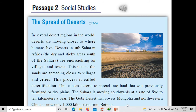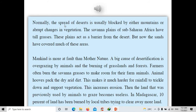Normally the spread of deserts is blocked by either mountains or abrupt changes in vegetation. The savannah plains of sub-Saharan Africa have tall grasses that act as a barrier from the desert, but now the sands have covered much of these areas. Mankind is more at fault than Mother Nature. A big cause of desertification is overgrazing by animals and the burning of grasslands and forests. Farmers burn the savannah grasses to make room for farm animals, and animal hooves pack the dry arid dirt, making it harder for rainfall to trickle down and support vegetation. This increases erosion and the land that was previously used for grazing becomes useless. In Madagascar, 10% of land has been burned by local tribes trying to clear more land.